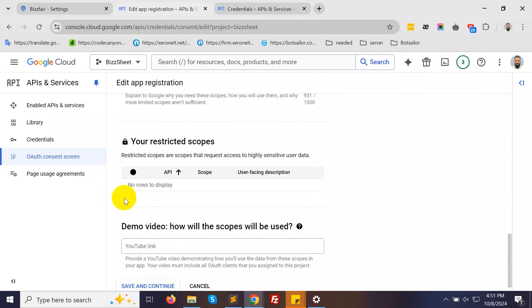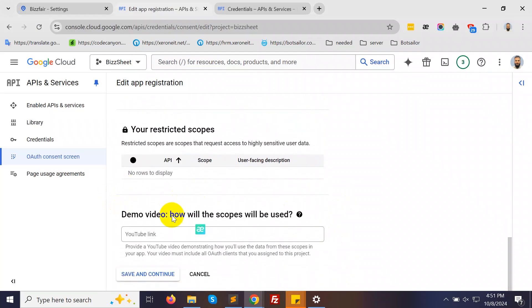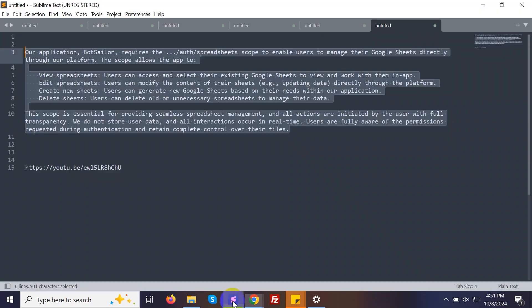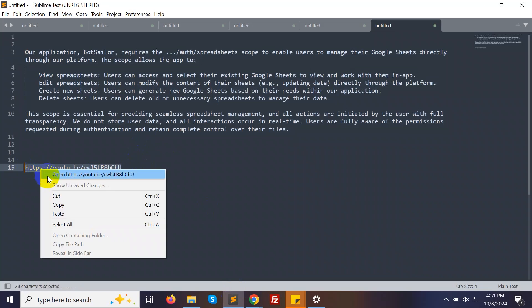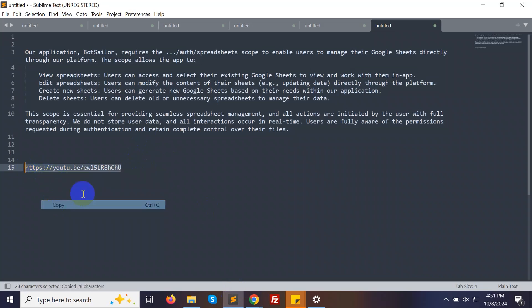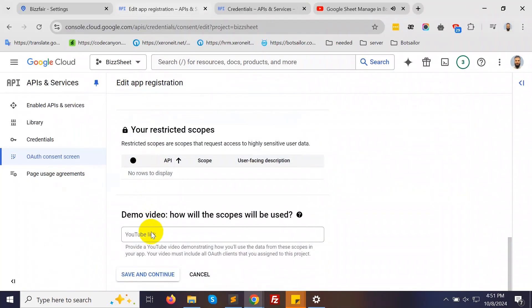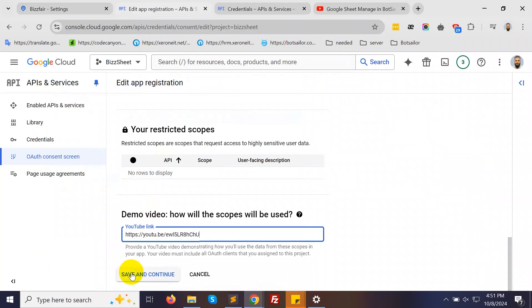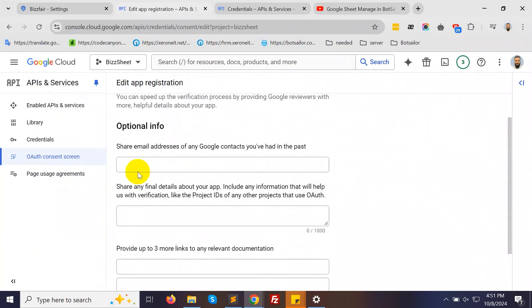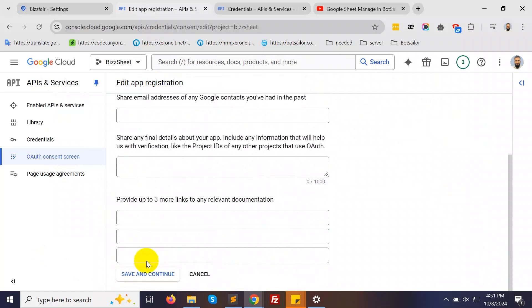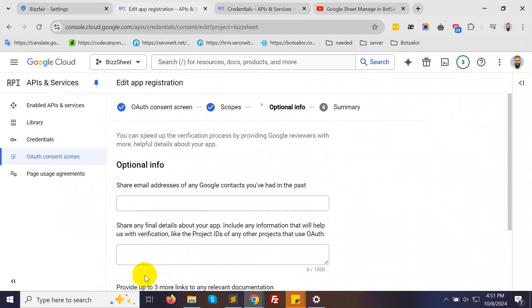Then, provide the demo video link. We'll include the video link in the description, but you should create your own video, as your agency's website URL will be different. Click Save and Continue. There are some optional fields you can skip for now.